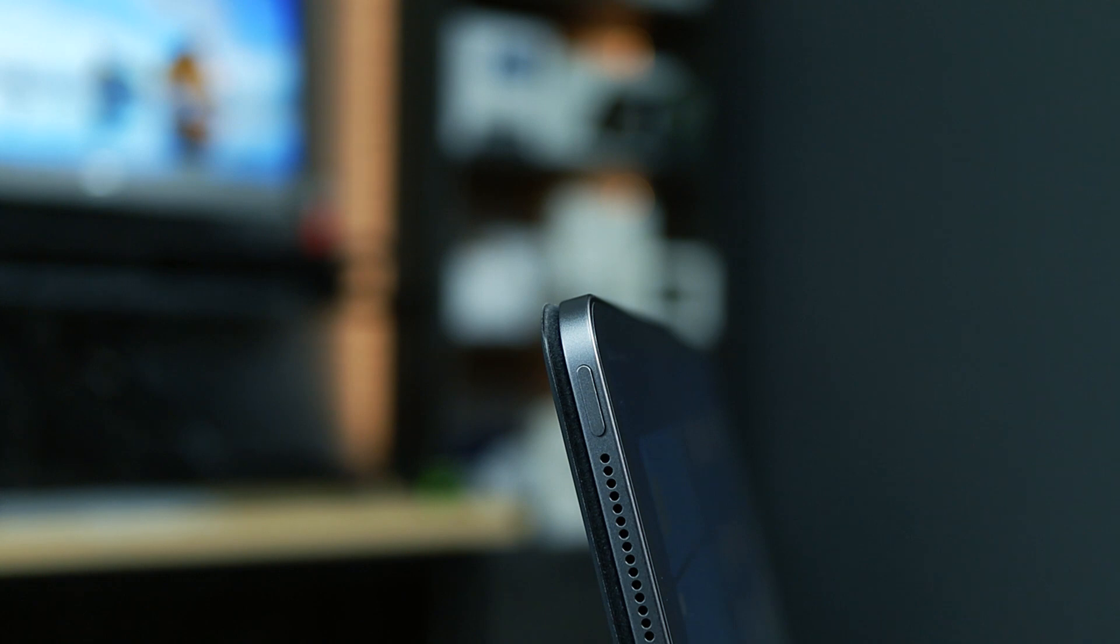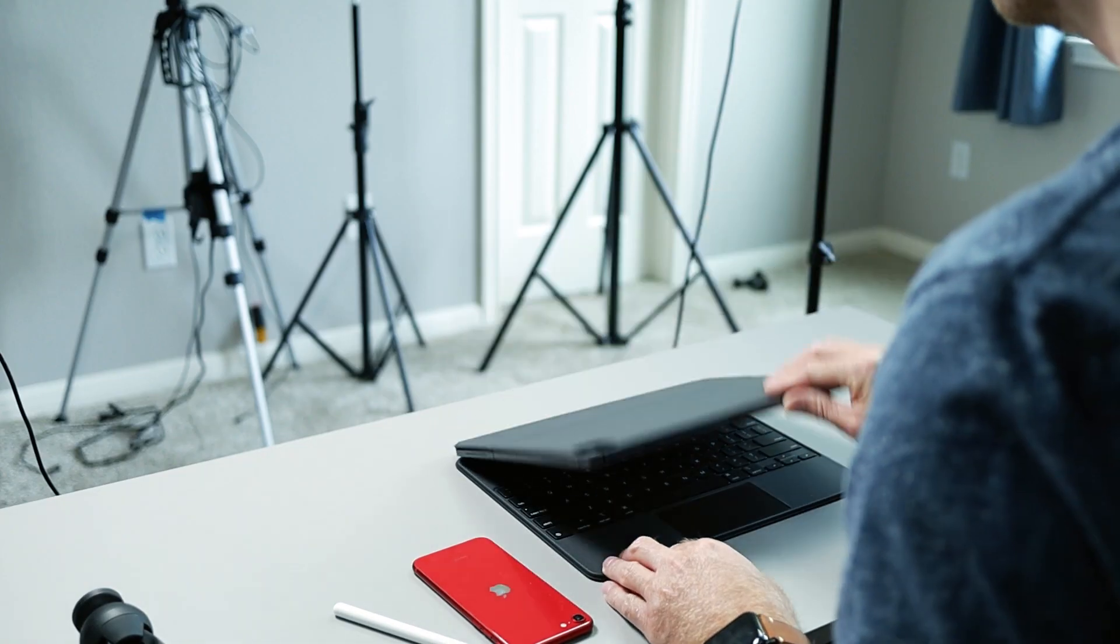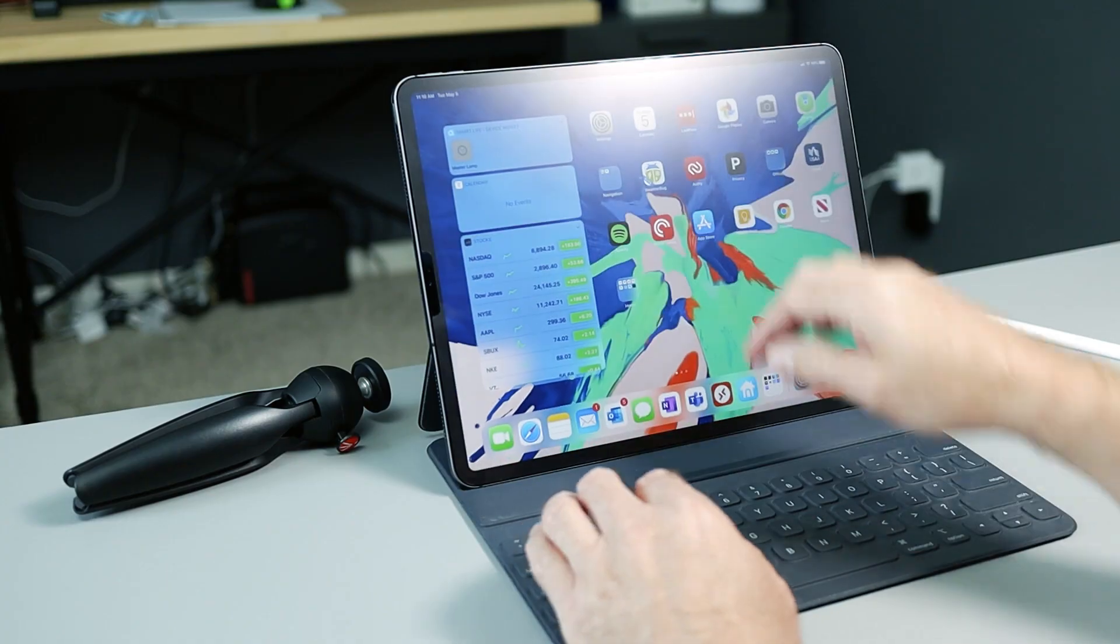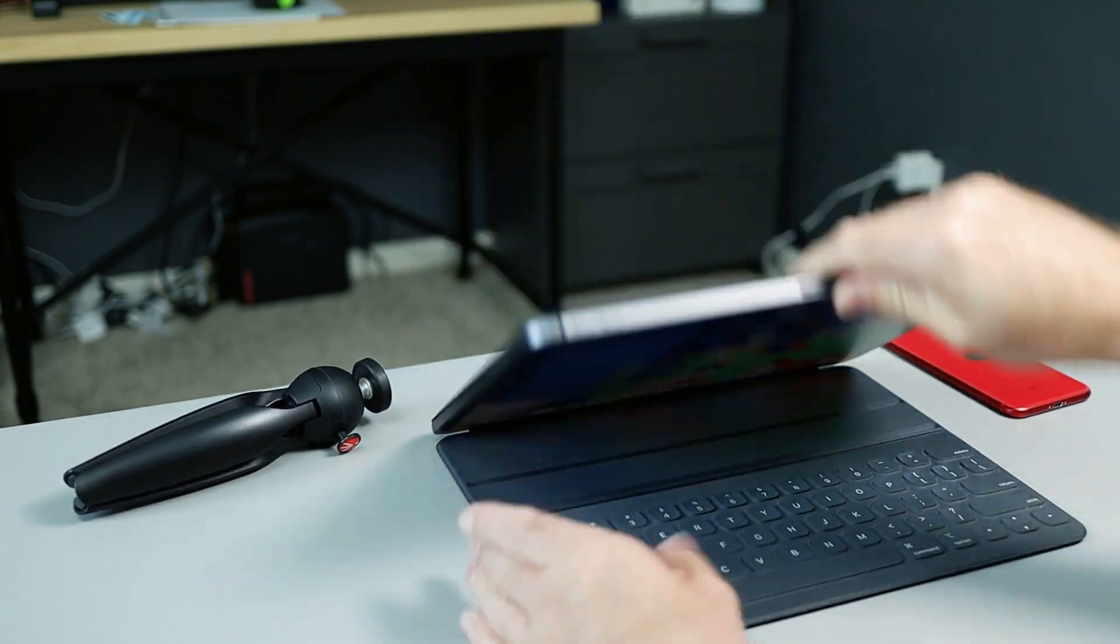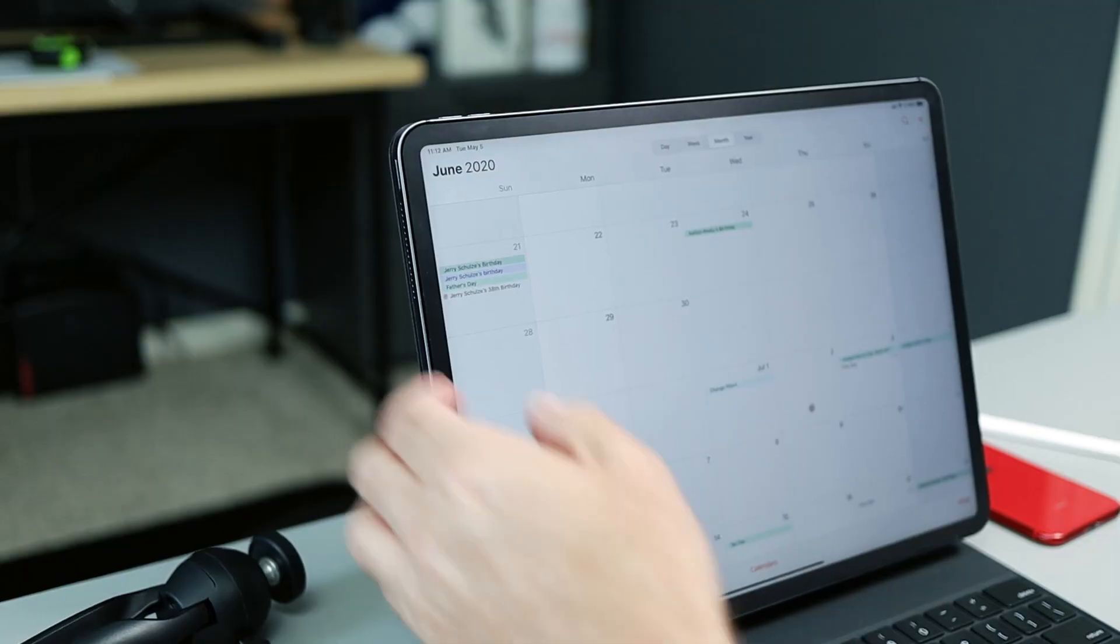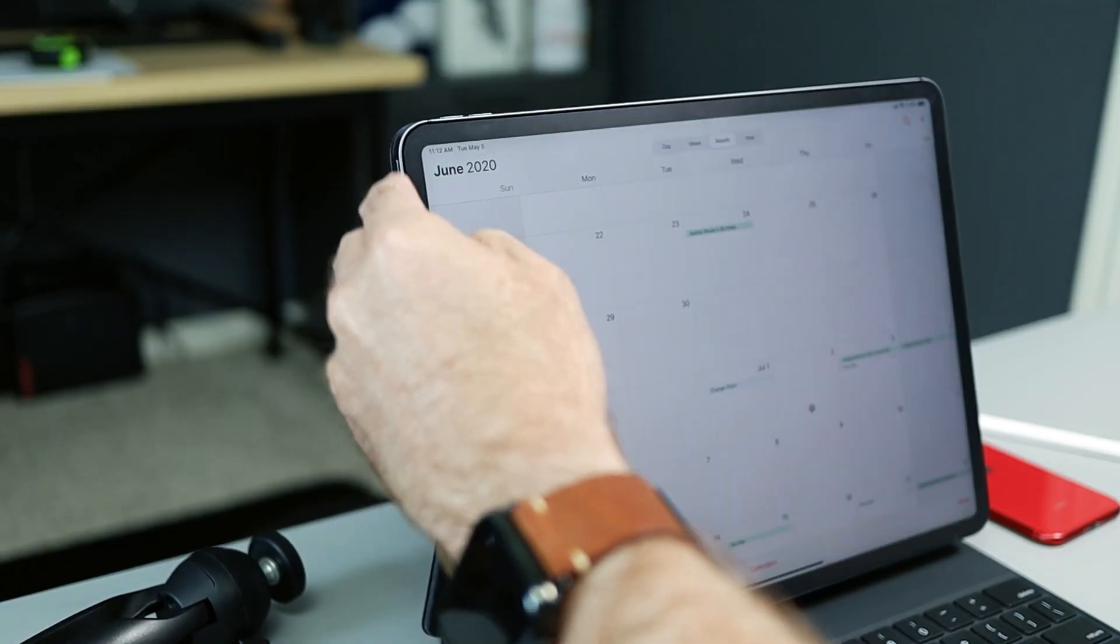Locking the iPad when using a keyboard case is kind of annoying. You either need to close the case, which depending on the case can be a chore, or reach all the way up the left side and hit the sleep or wake button.